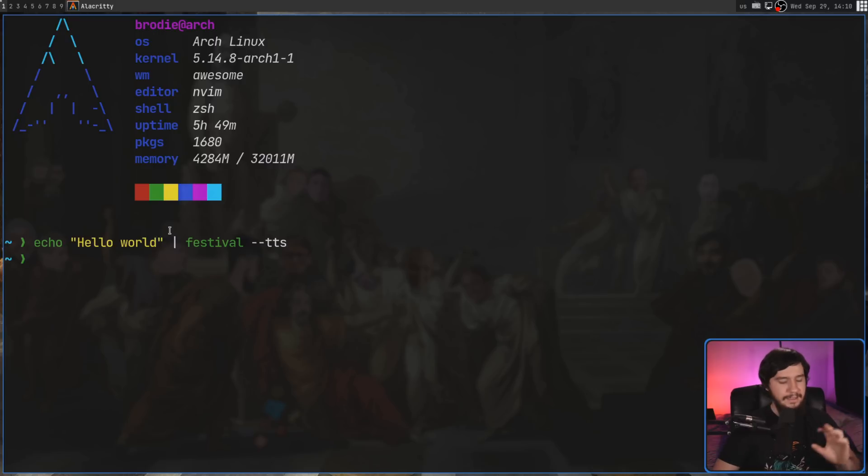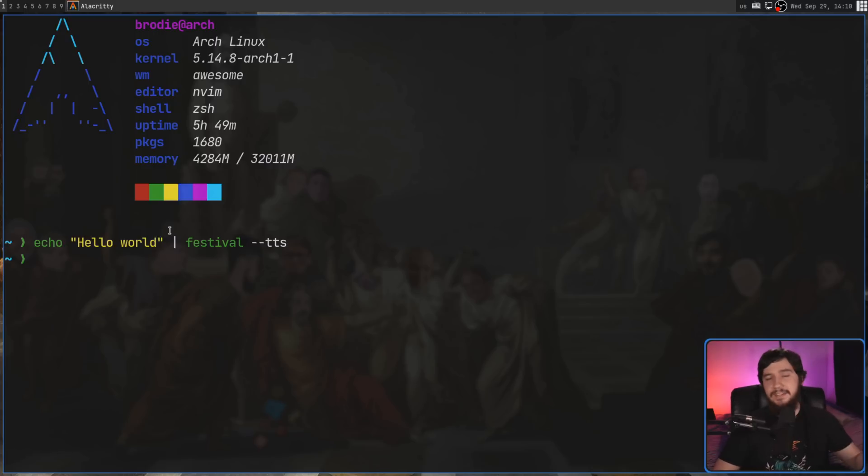Hello World. As you can see, it is still fairly robotic, but that is with the default voice.